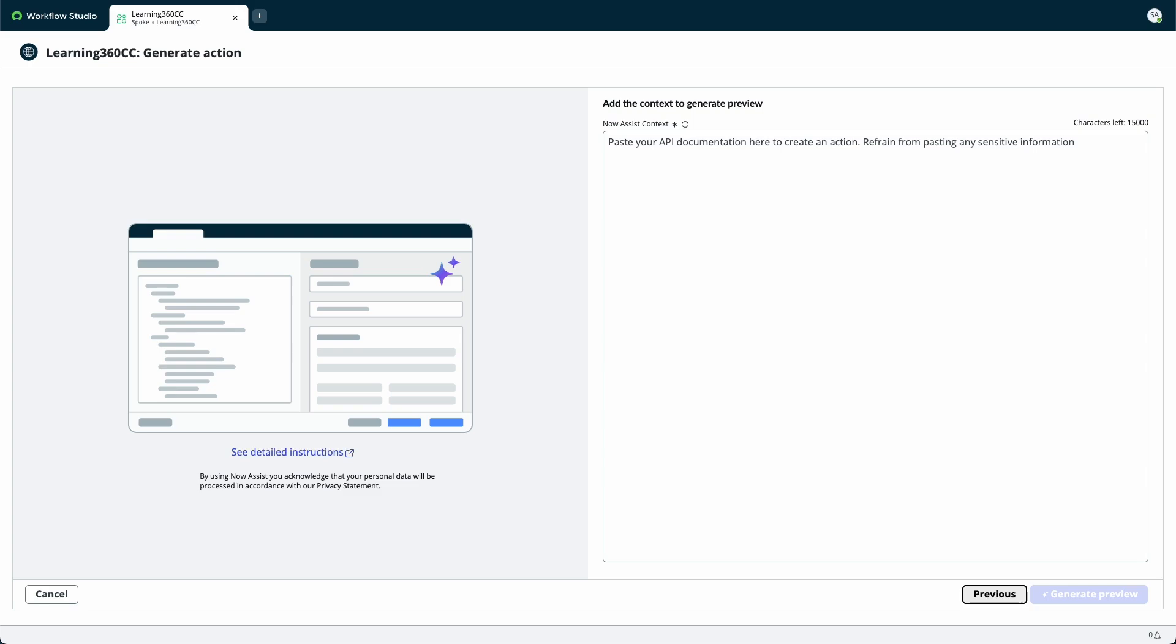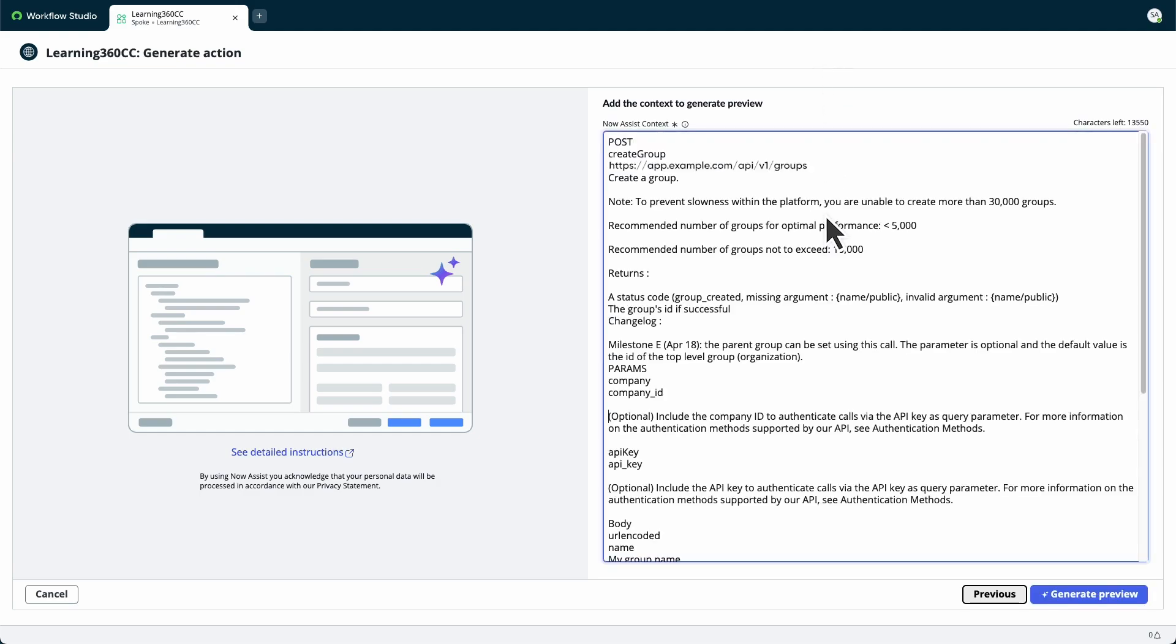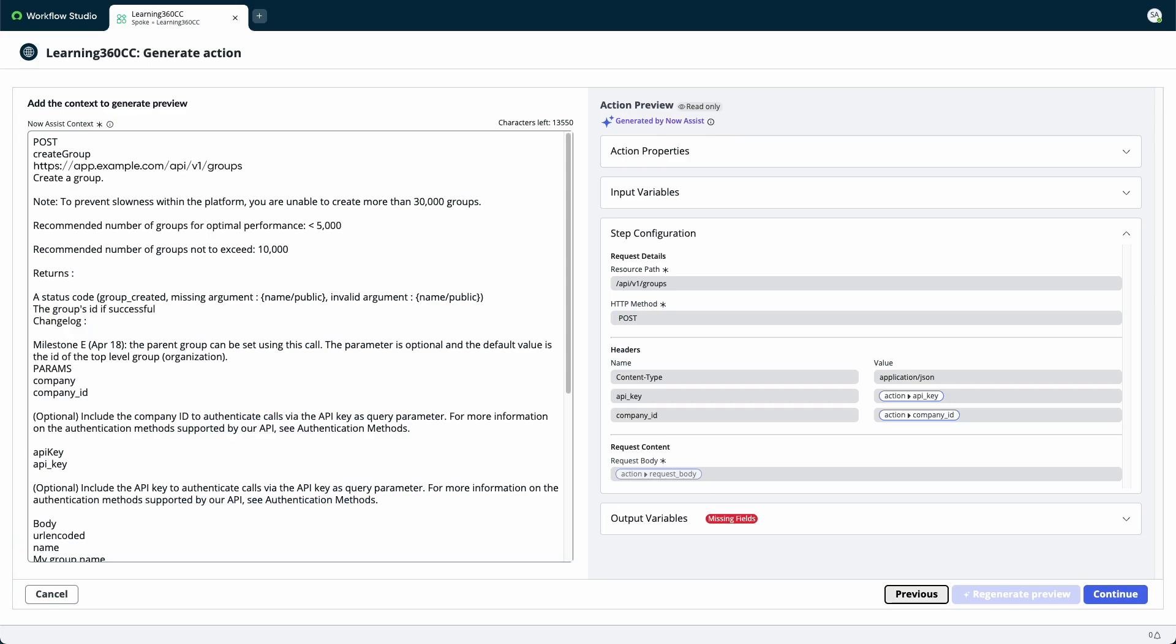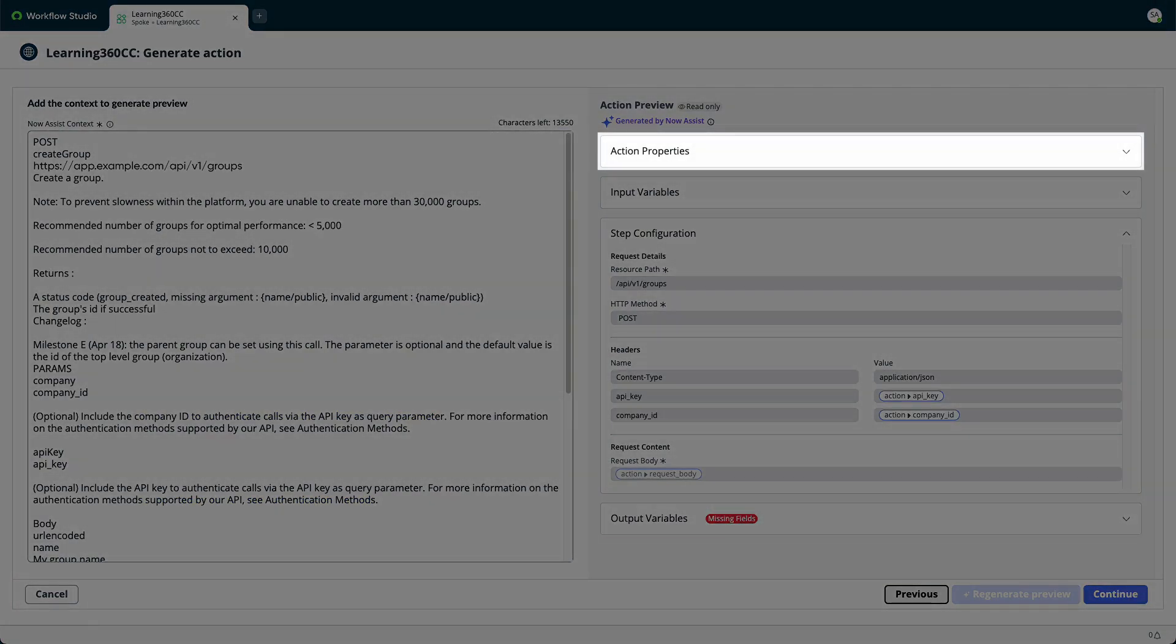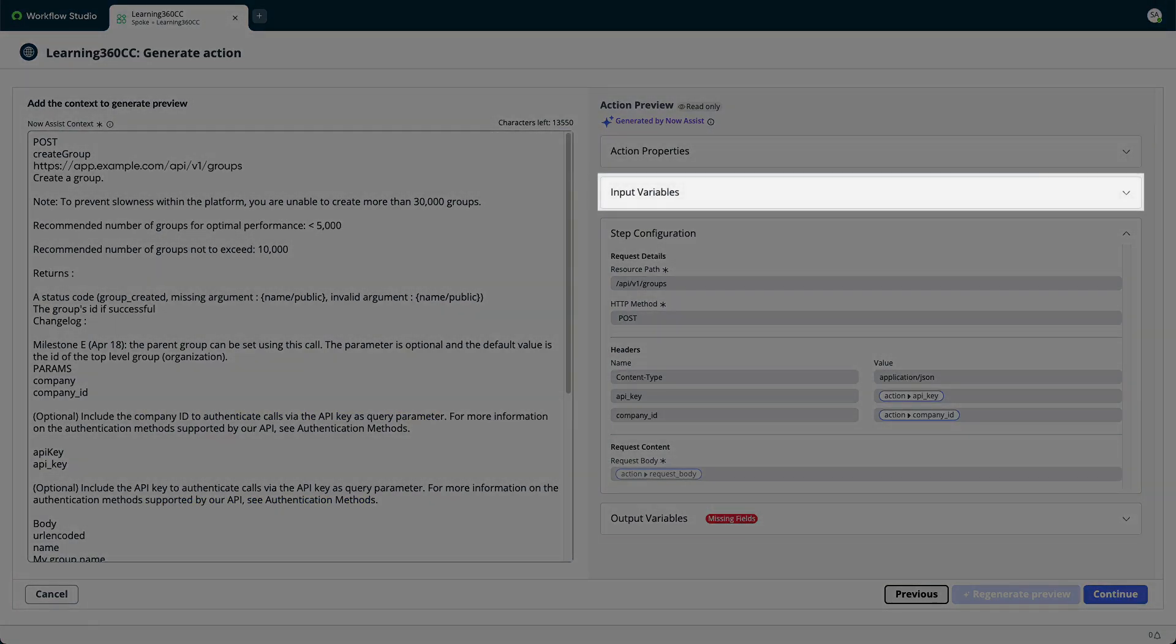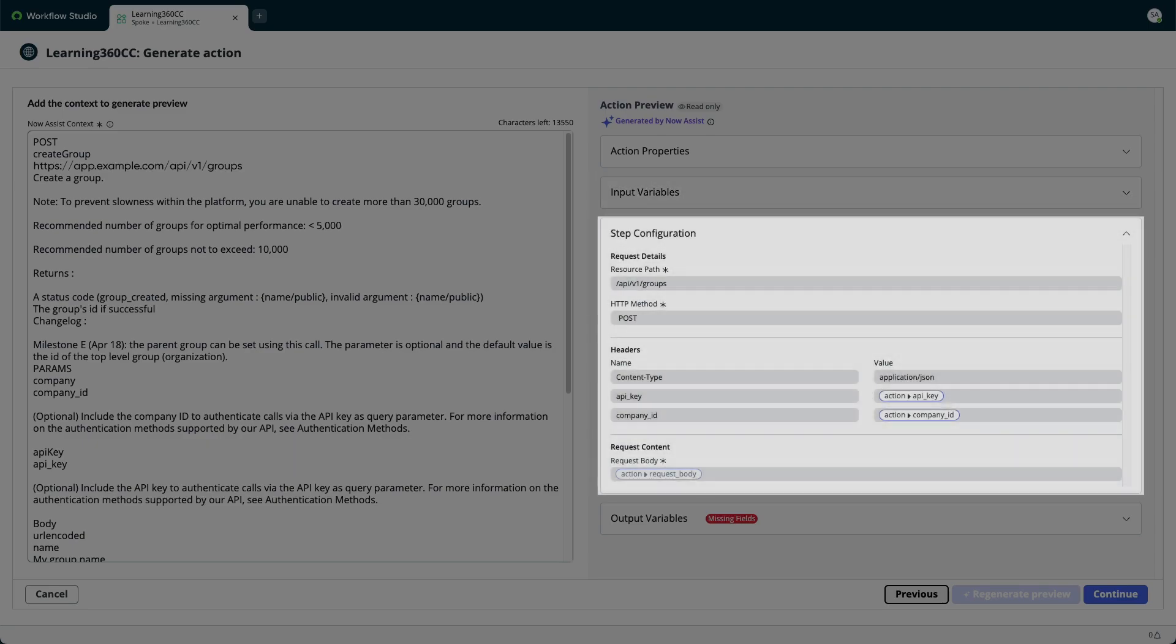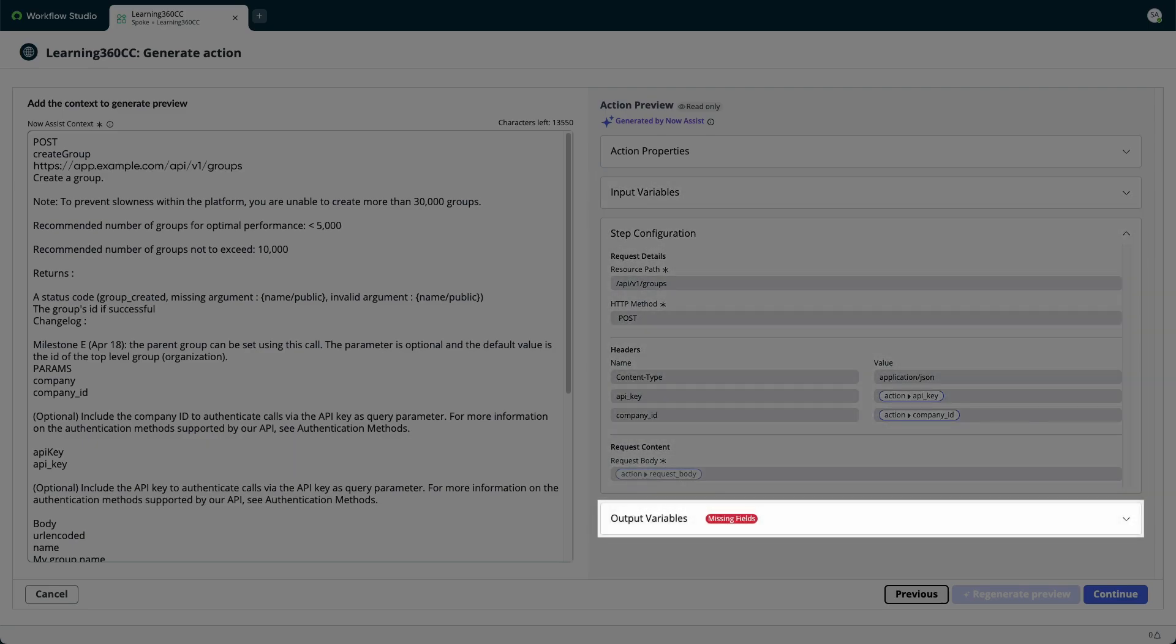The Generate Action page contains the Now Assist context field. Copy and paste the API documentation to this field, then select Generate Preview. The action preview generated by Now Assist appears and displays the action properties, input variables, step configuration, and output variable. An error message will be displayed if there are any missing fields.